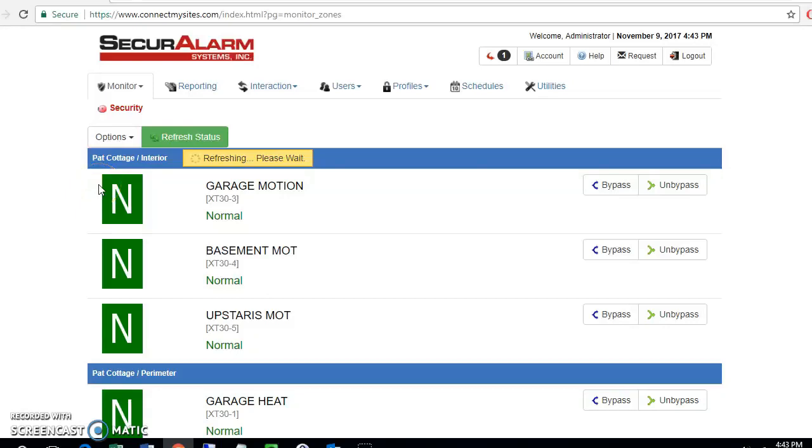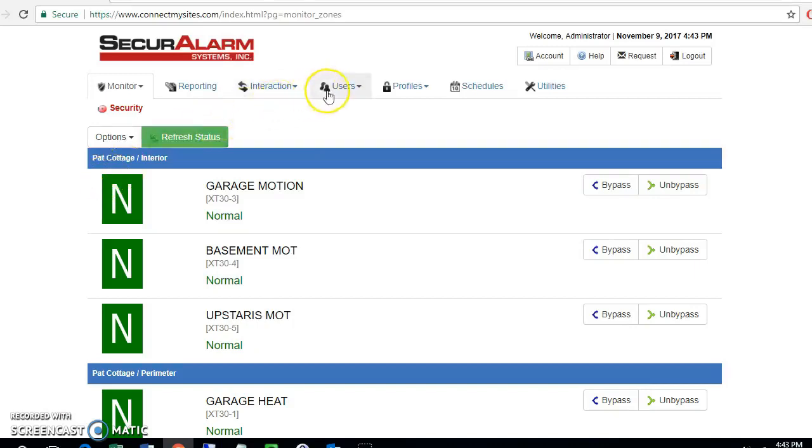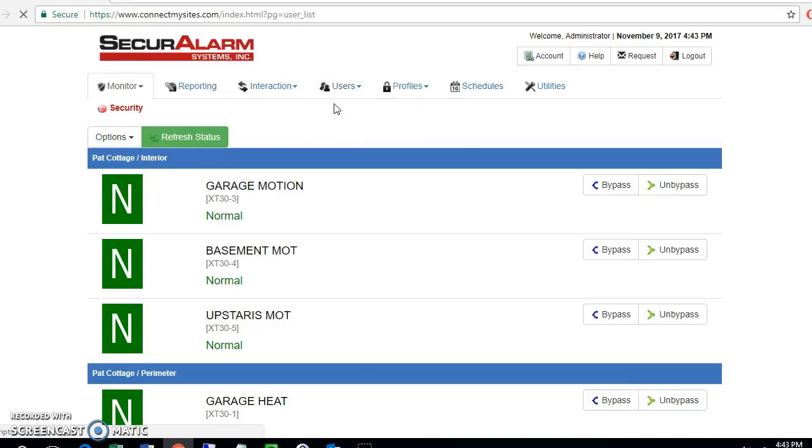Next, we're going to be talking about how to add user logins as well as user codes to the system. Let's go up to the top here and select users, and we're going to go to user list.